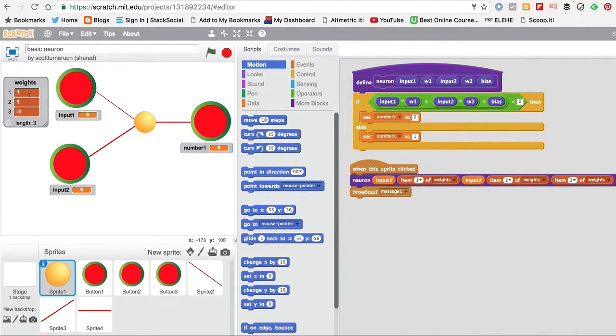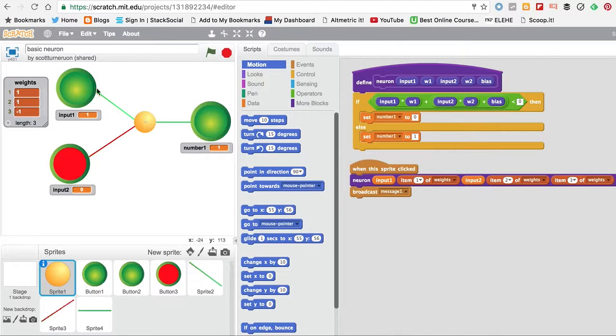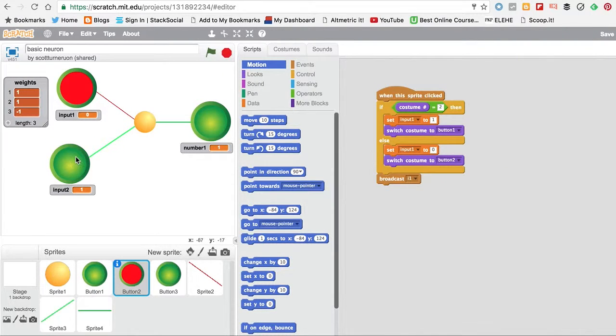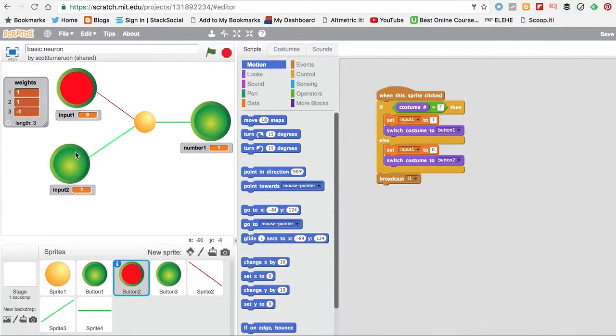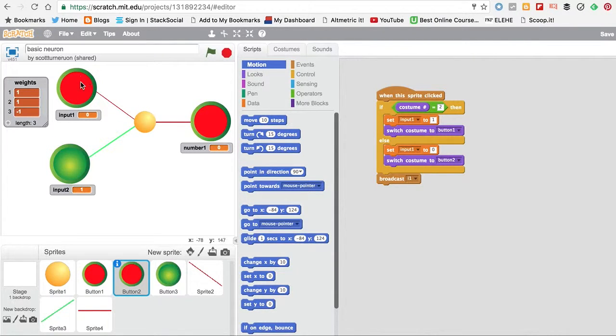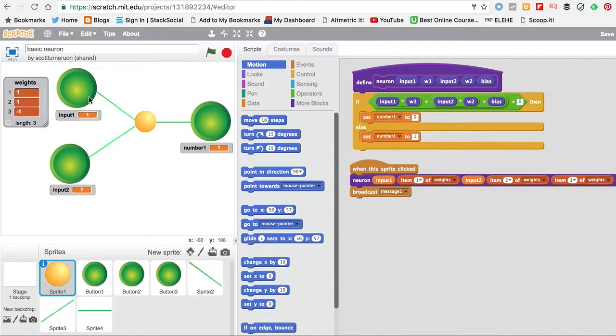So what can we do? Well, this is the OR, just to prove it's the OR. So if either of these are on, then it goes on. If they're both off, it goes off. If they're both on, it goes on. So that's the OR.